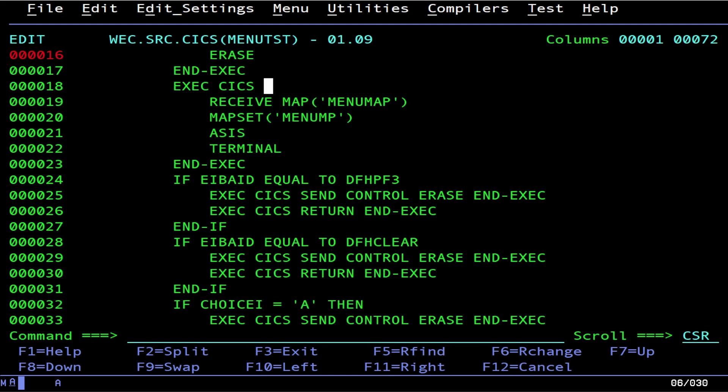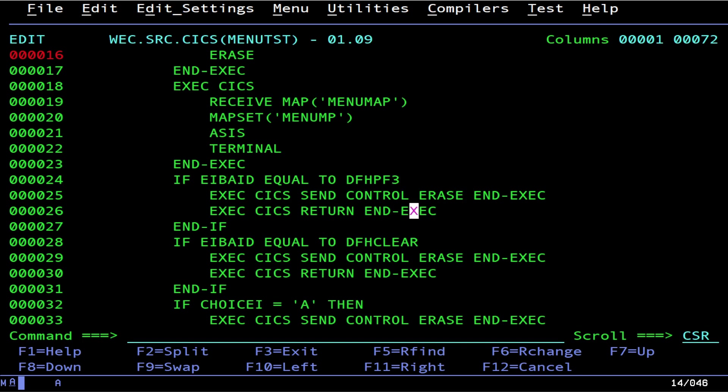Right after that, that's going to set EIBAID if there's a key that's pressed. So did someone push PF3? If so, clear and get us out of here. Or did someone push the clear key? Okay, clear and leave.